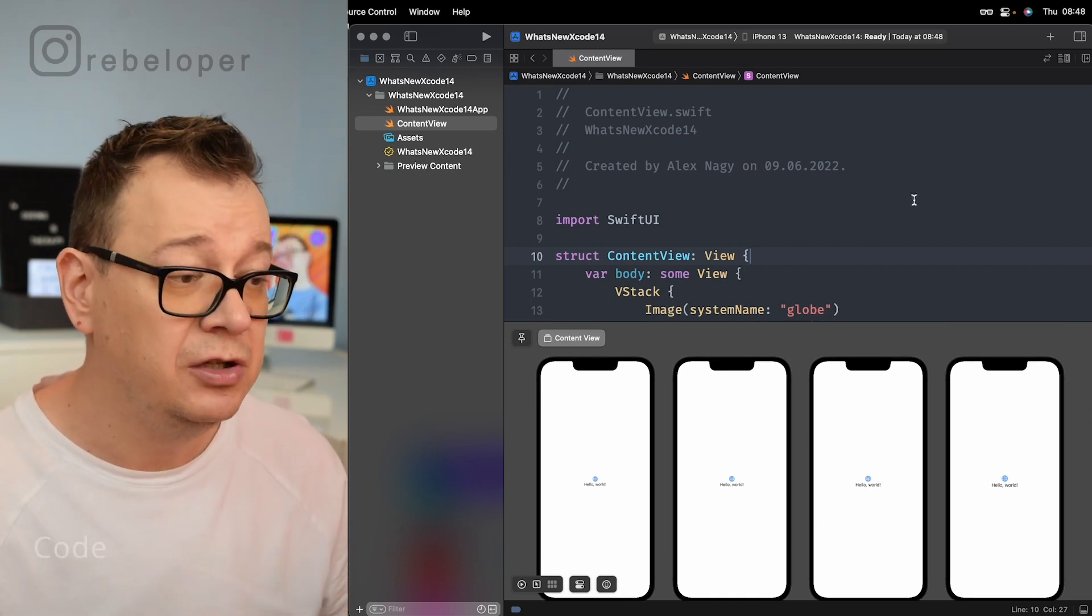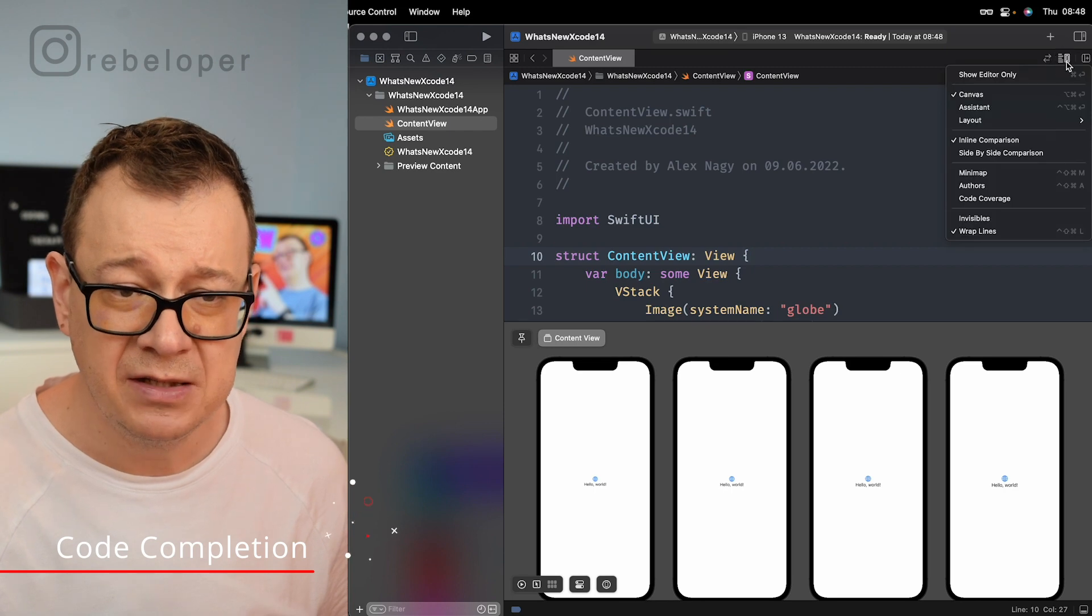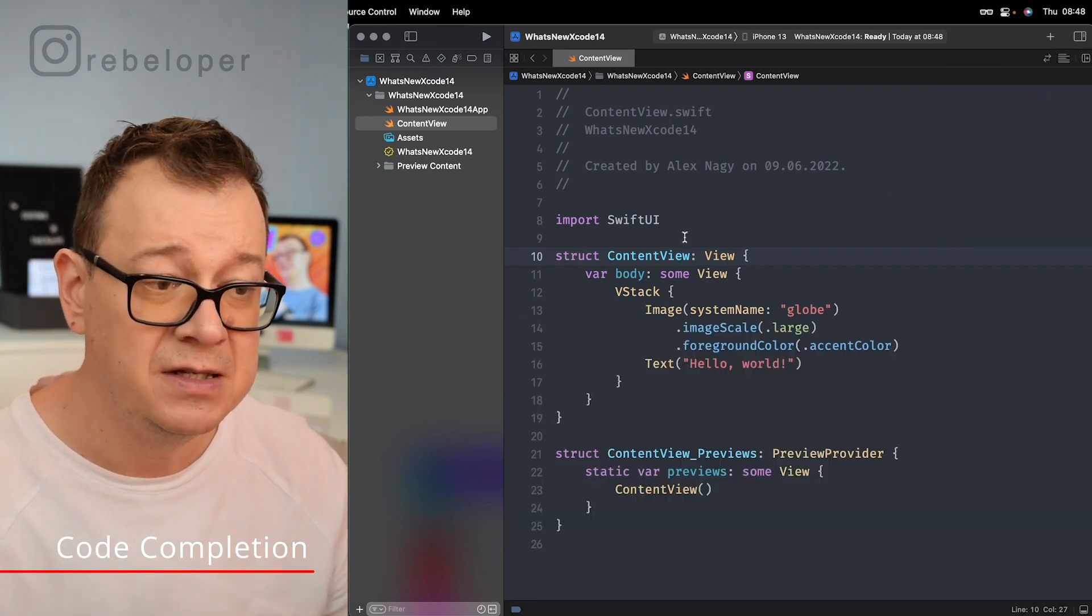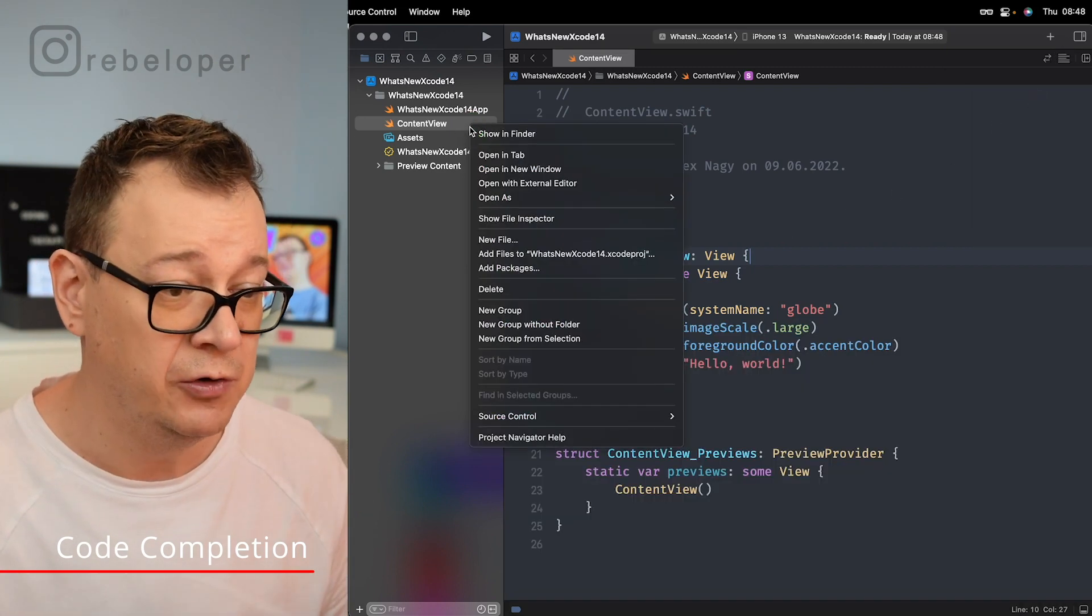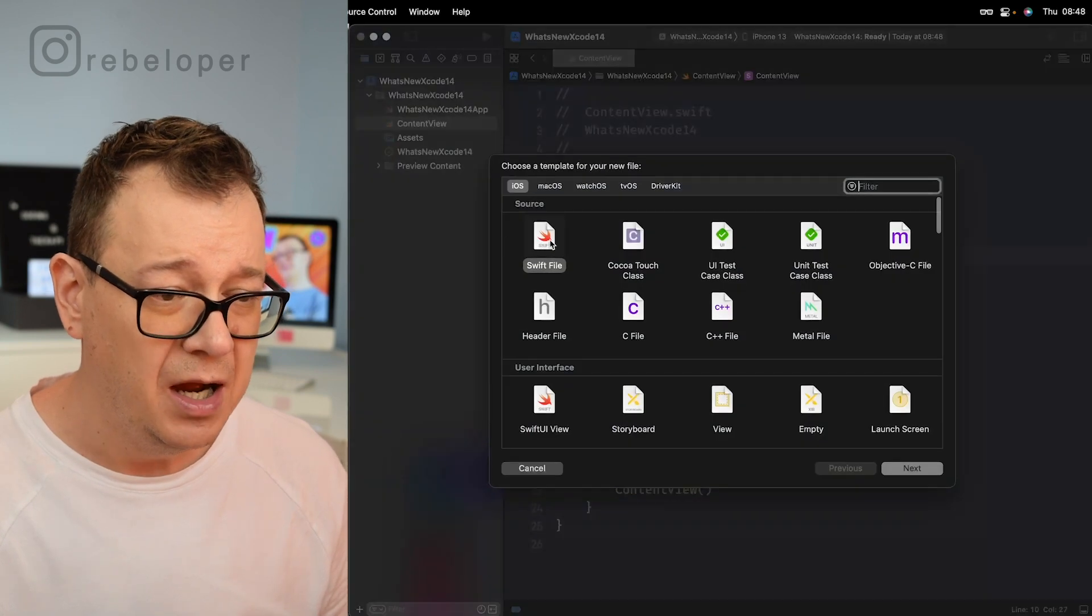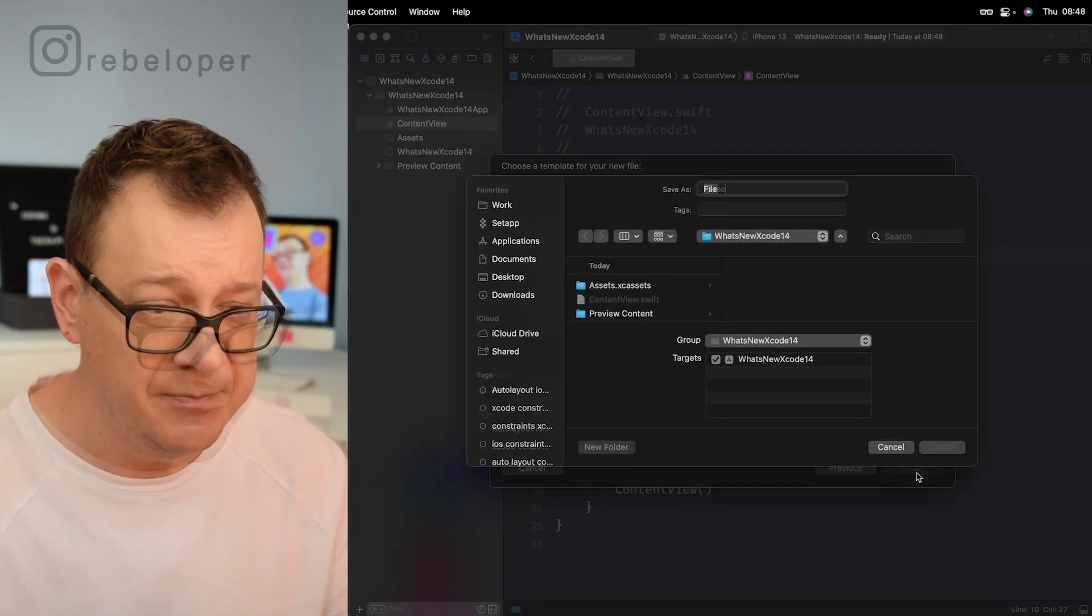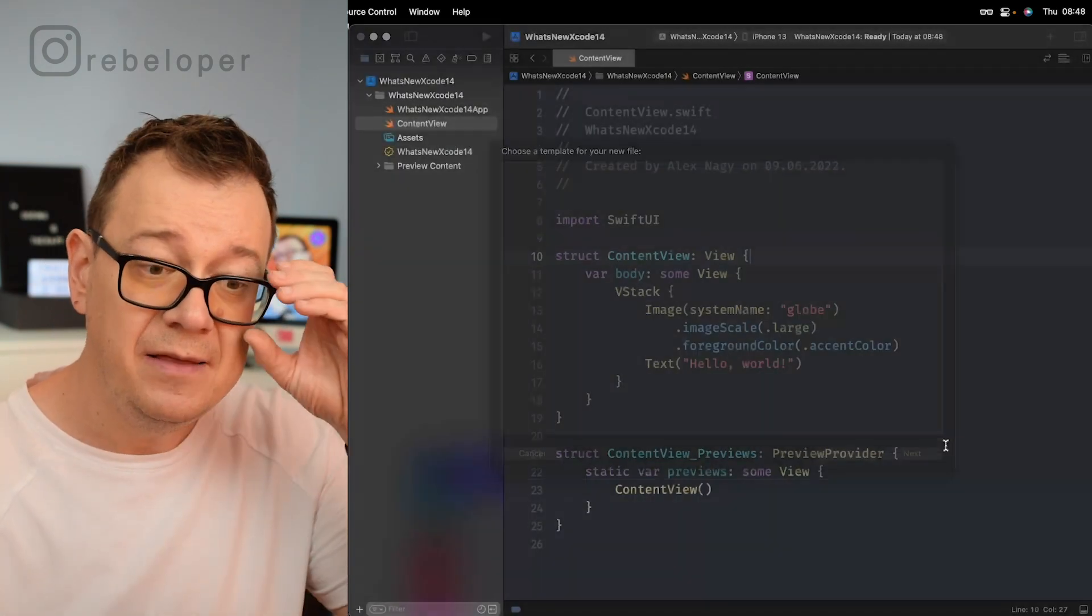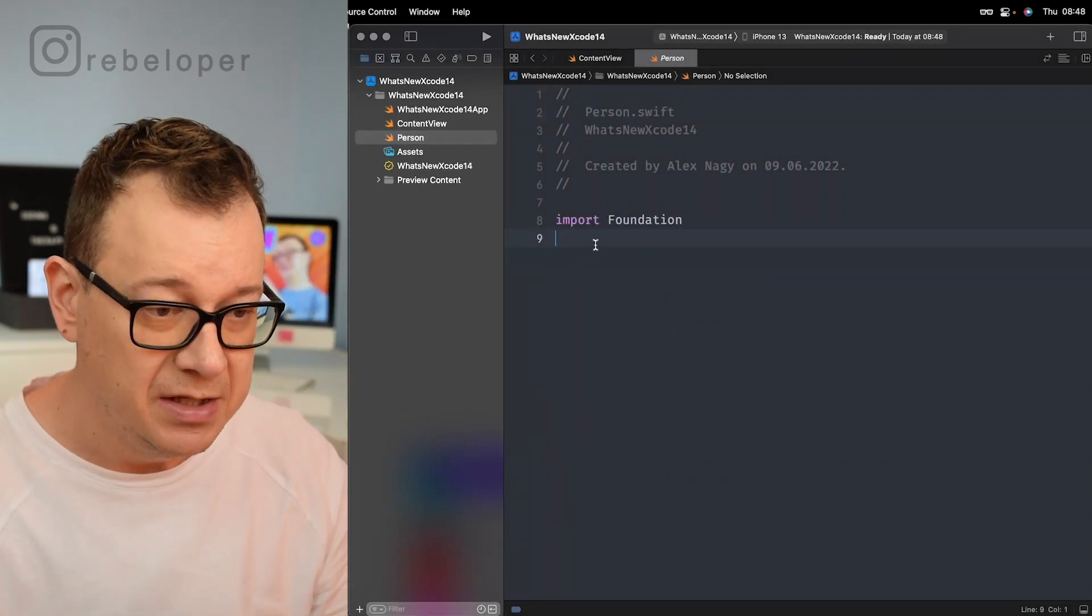Now let's take a look at code completion. I'll just remove the canvas for now because we're going to type some code. So let's create a new file. I'll call this person because I'm going to create actually a model with this.